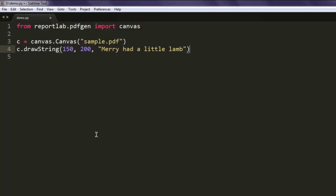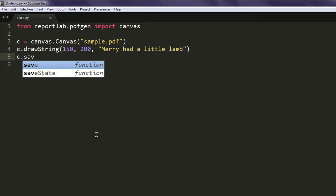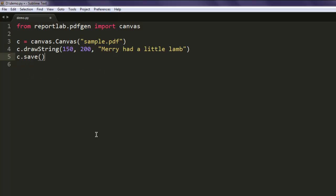Okay, after that simply save by using c.save method.